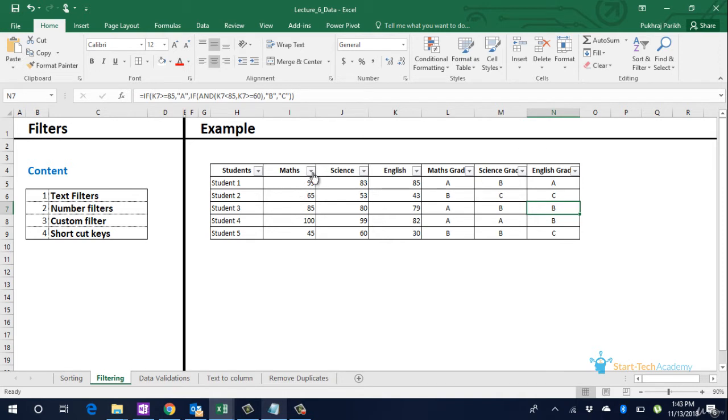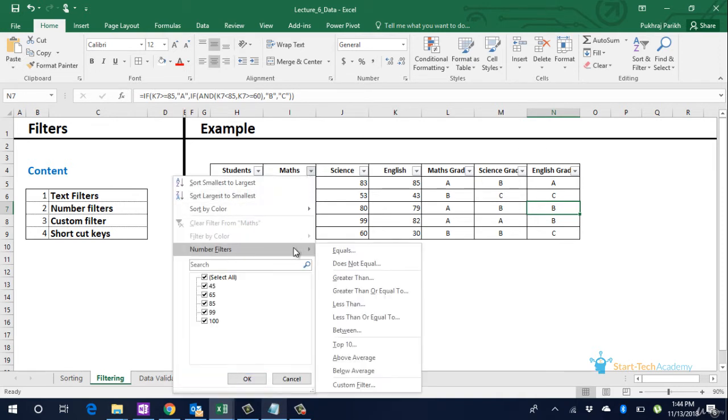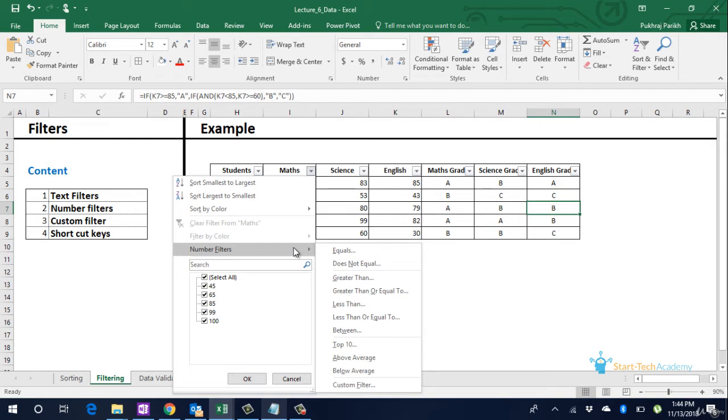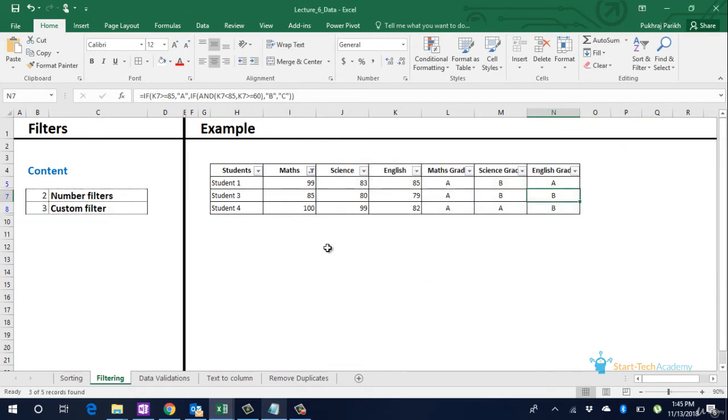So let us first go through the number filters. We select the small triangle on maths marks. There are several number filters available. These are self-explanatory. You can either specify a number which equals the data or does not equal the data or you can specify a number for which the data should be greater than or less than that particular number. For our example we will use the greater than filter. Let us click on greater than. Maths is greater than 80. What this will do is it will keep the data only of students who have actually scored more than 80 marks.